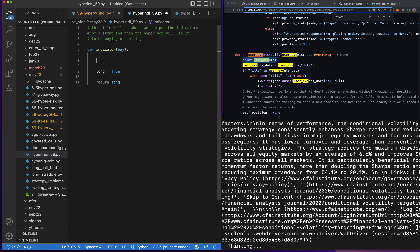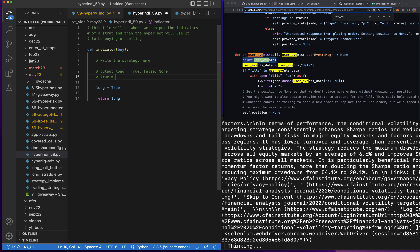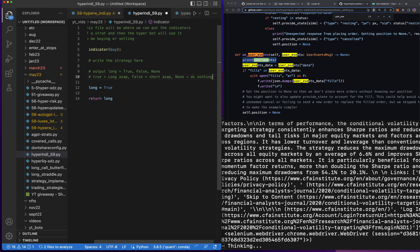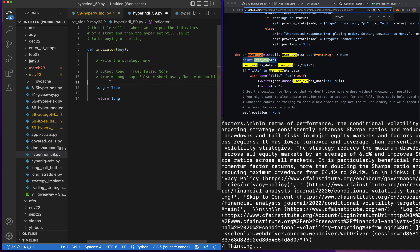I'm thinking about how we'd do this. We write the strategy here and then output `long` equals `True`, `False`, or `None`: `True` equals long ASAP, `False` equals short ASAP, and `None` equals do nothing. Now we have that — we can put the strategy here. The idea is these strategies that Auto-GPT is creating will be built into this file and it'll tell us to go long, short, or nothing.